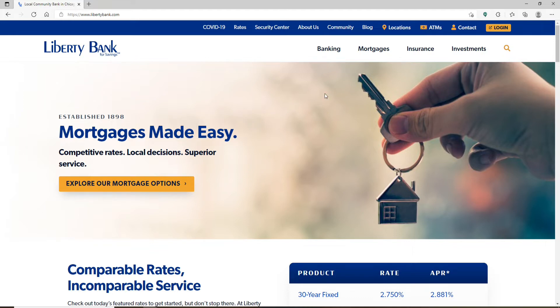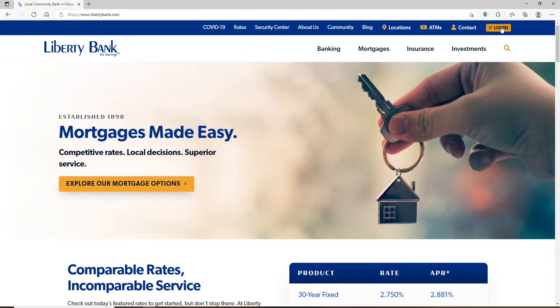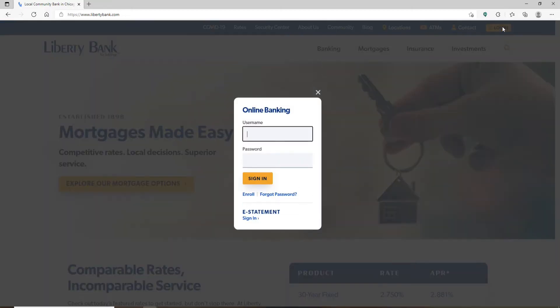In order to log into your account, click on this login button in the upper right. Now go ahead and enter your credentials. Make sure to enter your username correctly. After you enter your username, head over to the password text field.